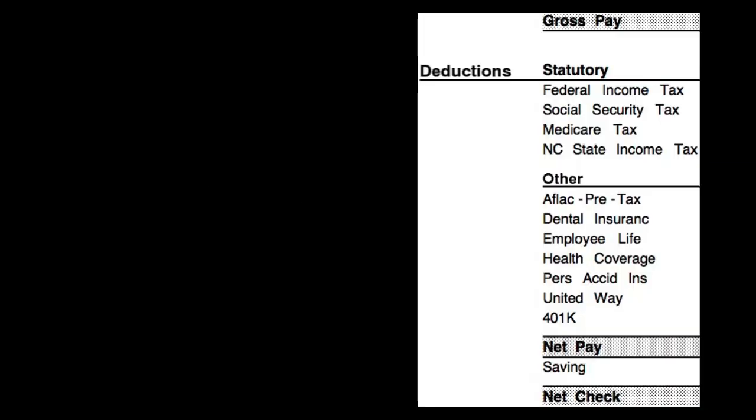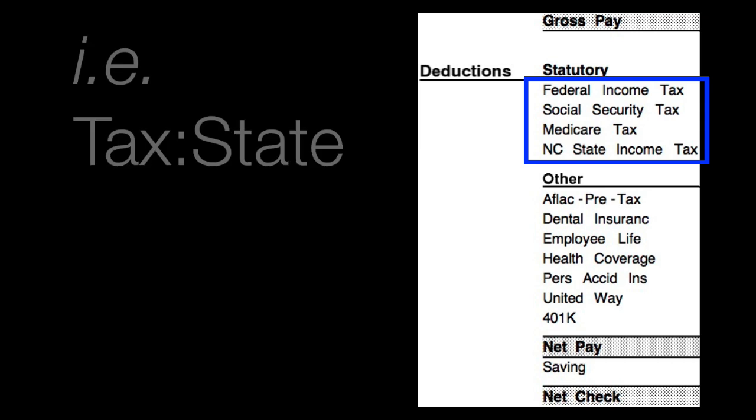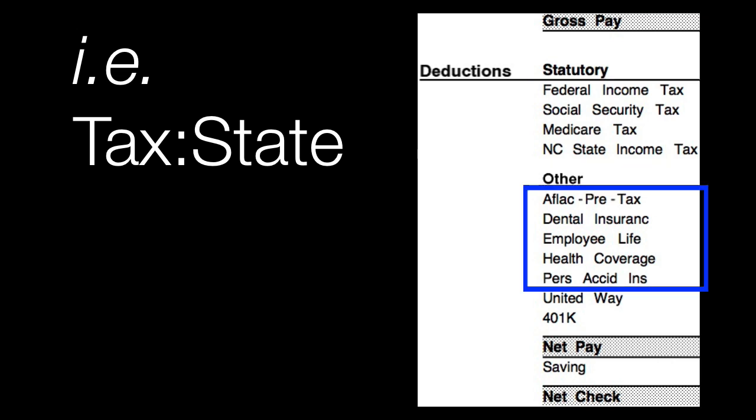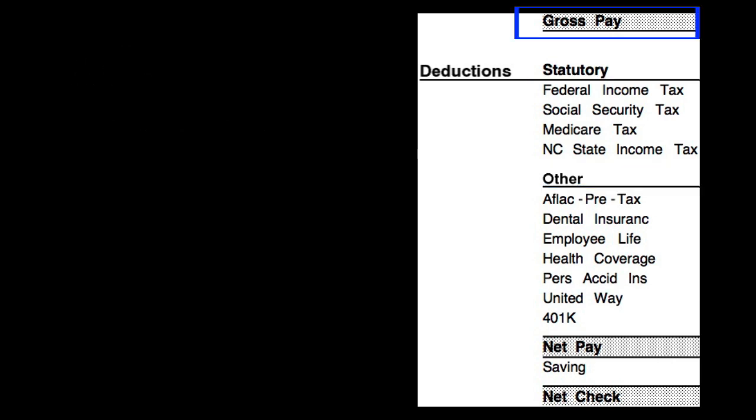Now setting up your paycheck in Quicken is really easy, but before you even attempt to do so, examine your paycheck and look at the different categories you're going to need. You'll likely need to set up some categories for, let's say, your taxes. You'll probably use a parent and subcategory relationship for your various federal and state taxes. You'll need some insurance categories, and you'll also need a category to represent your gross income.